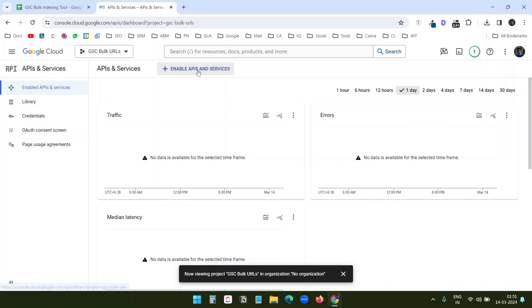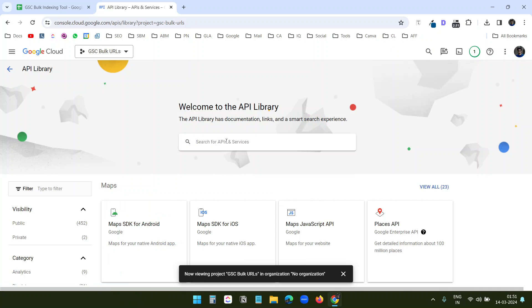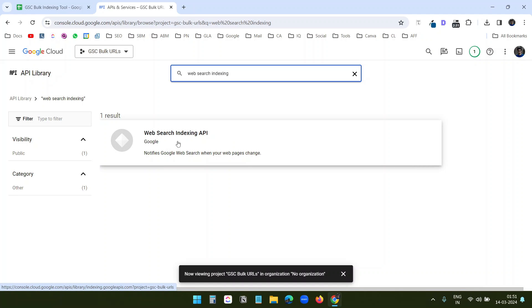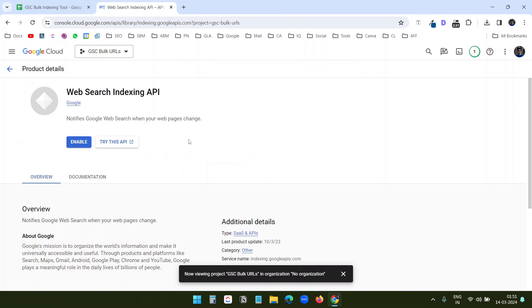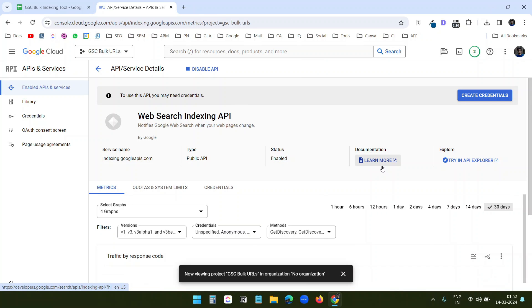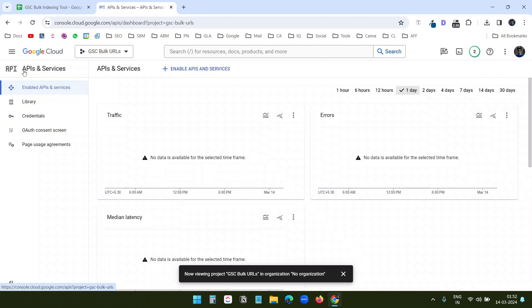I'll go back to APIs and Services and search for Web Search Indexing API. I'll click Enable again. This API is used to request indexing of bulk URLs to Google Search Console from the Google Sheet. Now both APIs are ready with this project.